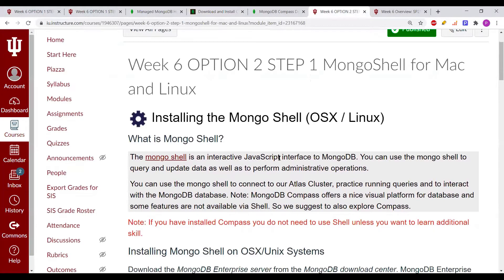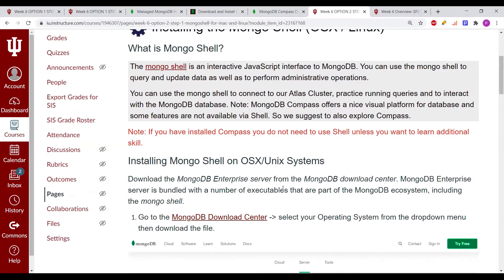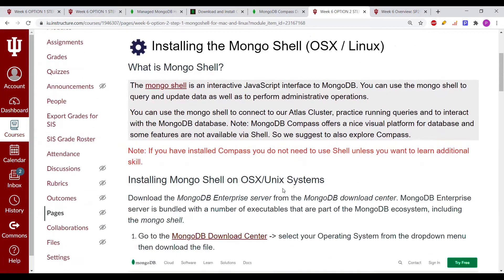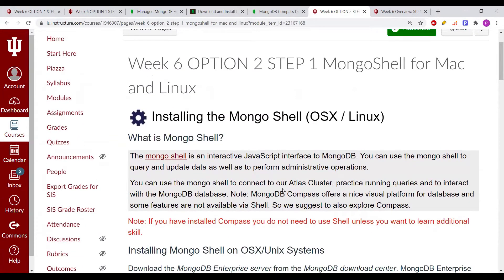The third tool we can use to connect to MongoDB is MongoShell. This is totally at your discretion — if you feel comfortable with Unix and Linux scripting, this is one of the options you can use apart from Compass and Atlas. It's an interactive JavaScript interface to MongoDB for querying, updating data, and performing administrative operations. Installation steps are already given on the Canvas page.